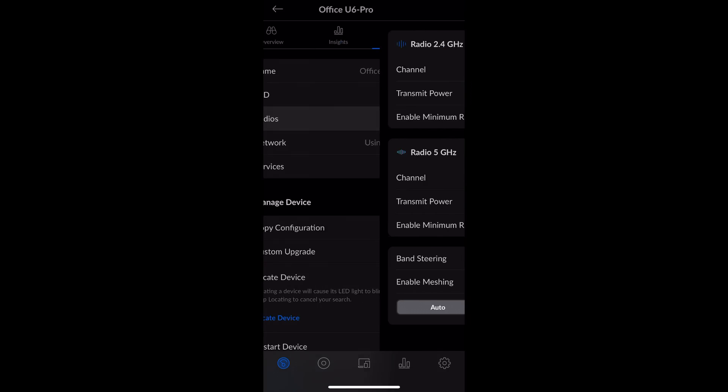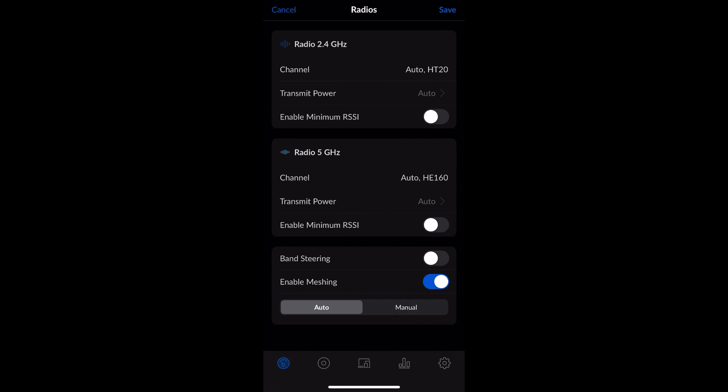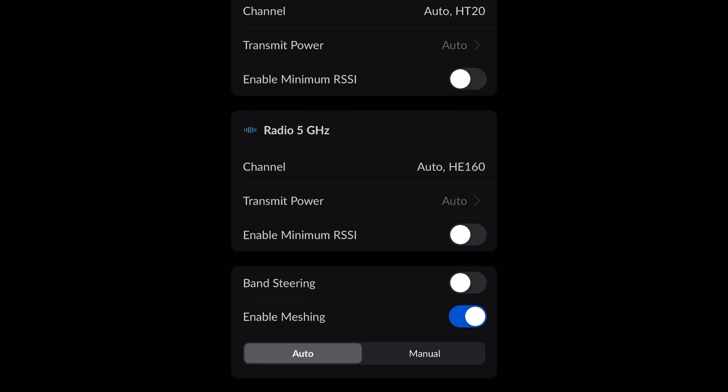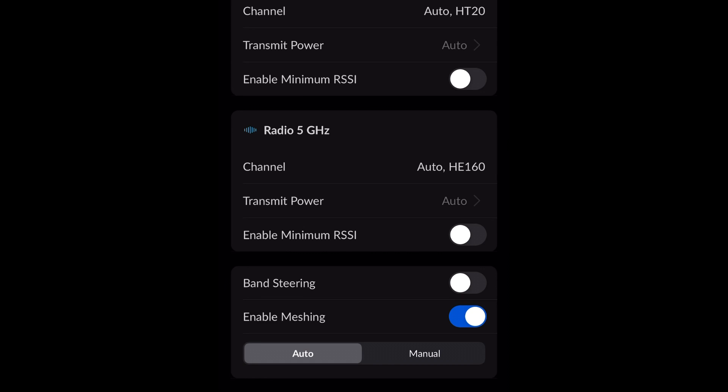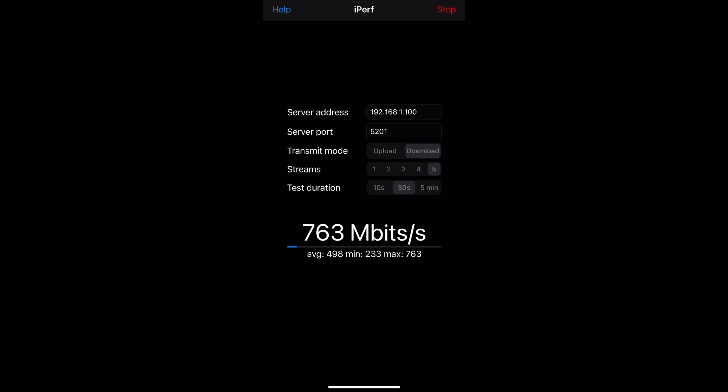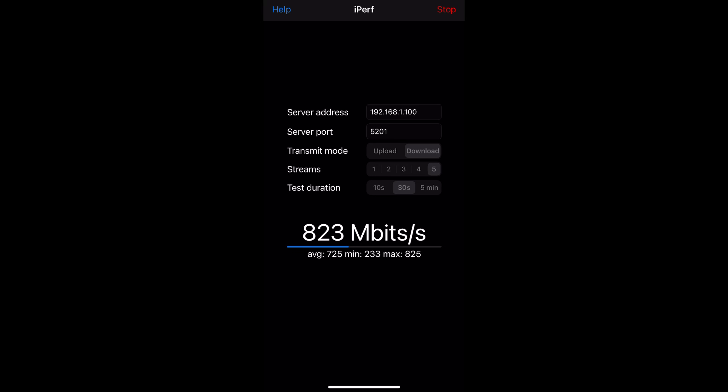And just to be thorough, I want to show you a test that I'm going to rerun now on the HE160 channel width setting. And what you'll notice is that it's about the same as when I was using HE80. And I suspect that's mostly because the iPhone doesn't have enough antennas to take advantage of that full channel width.